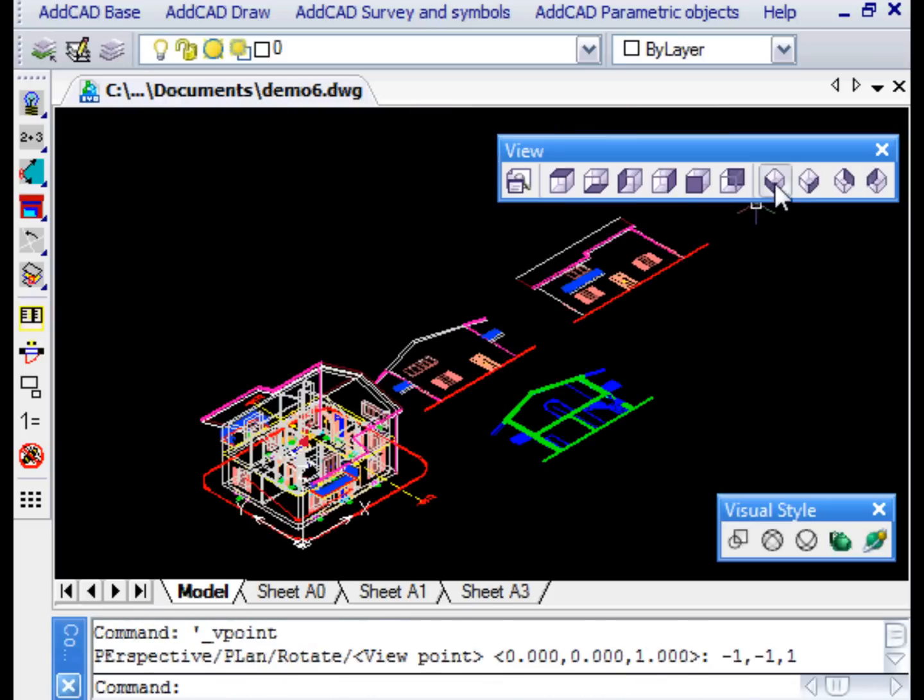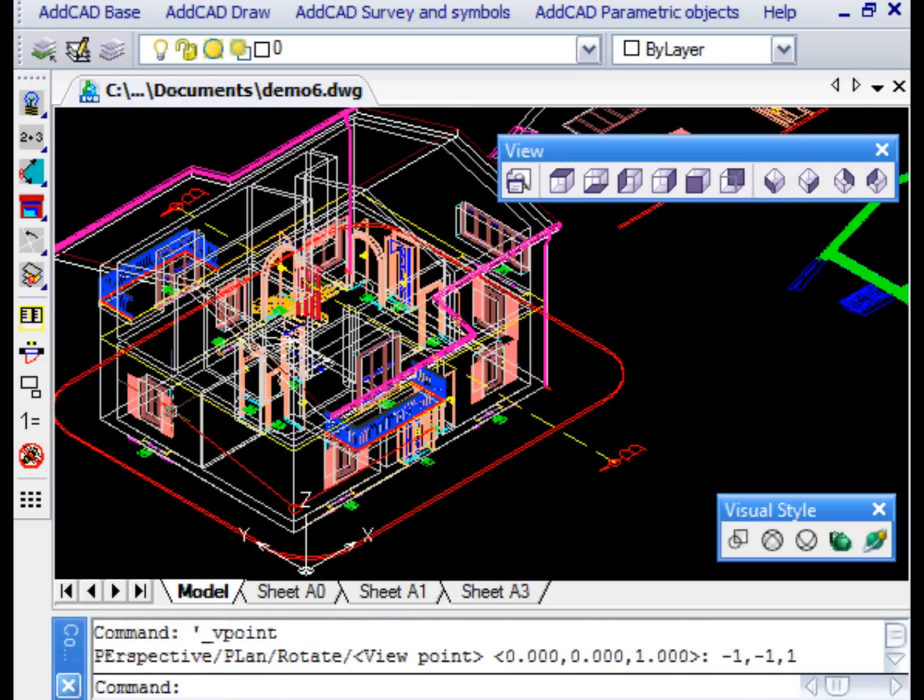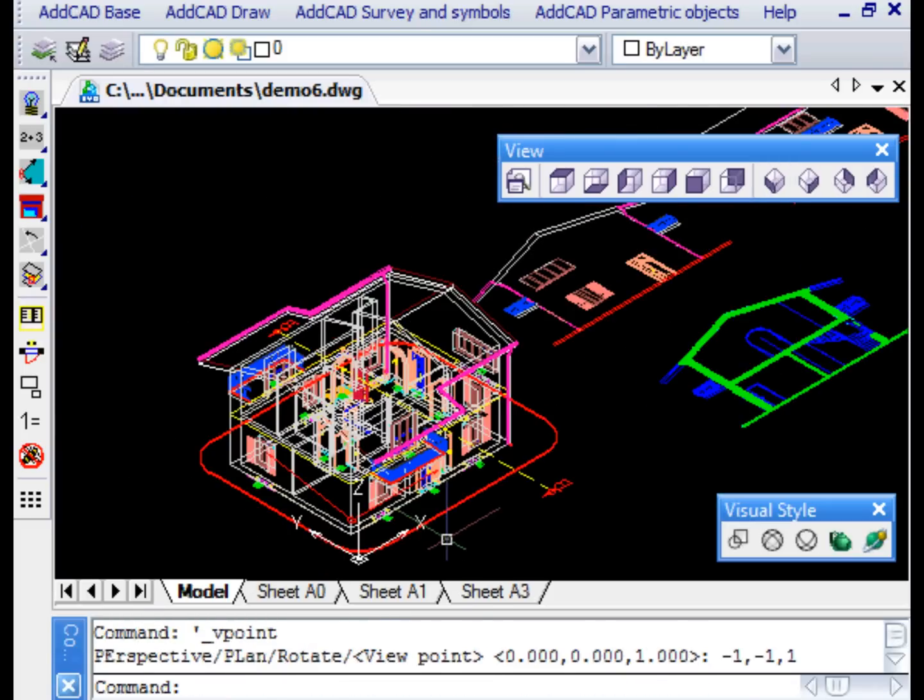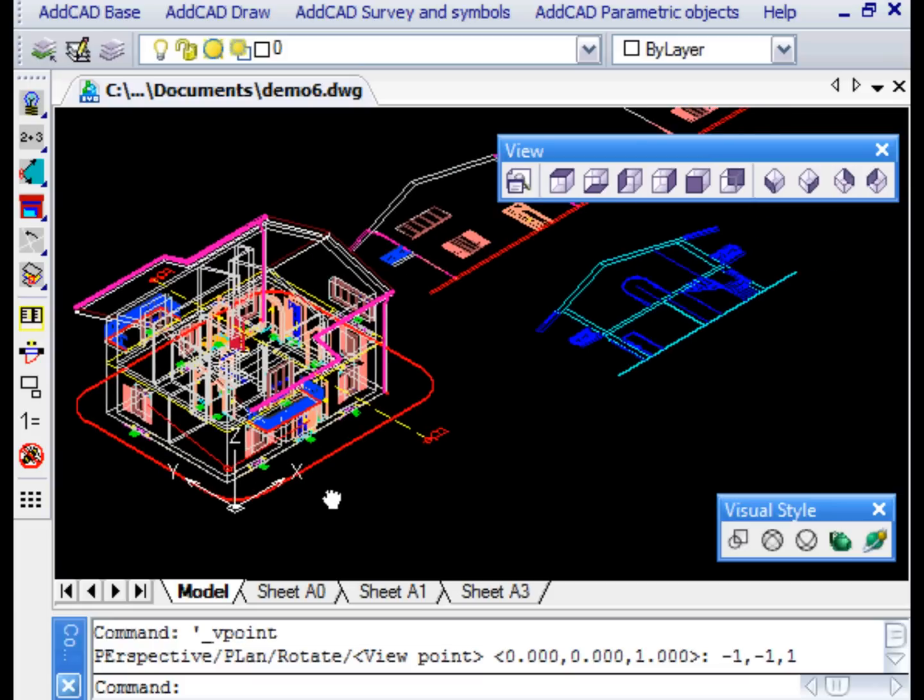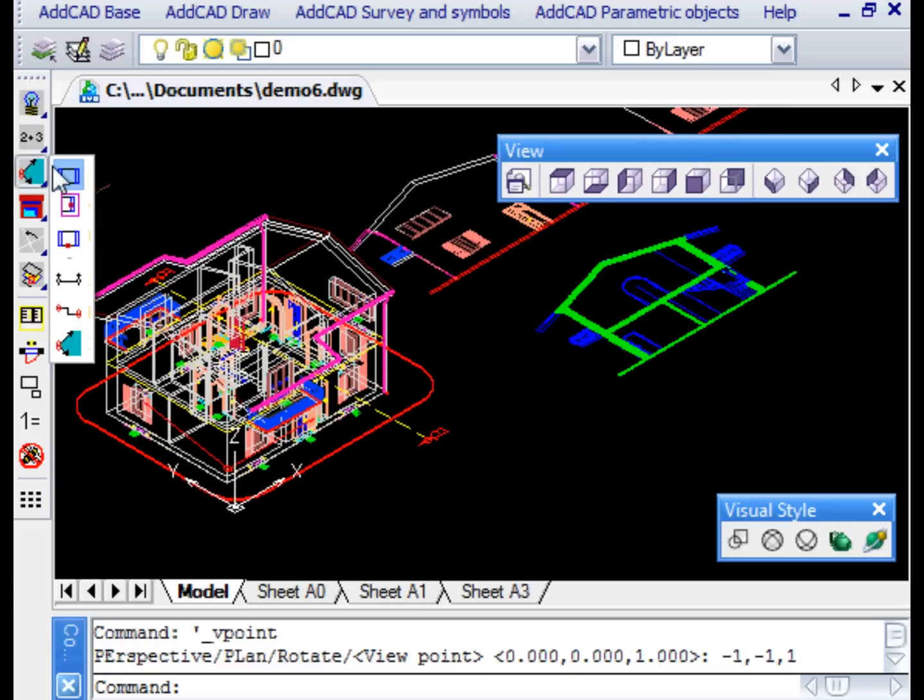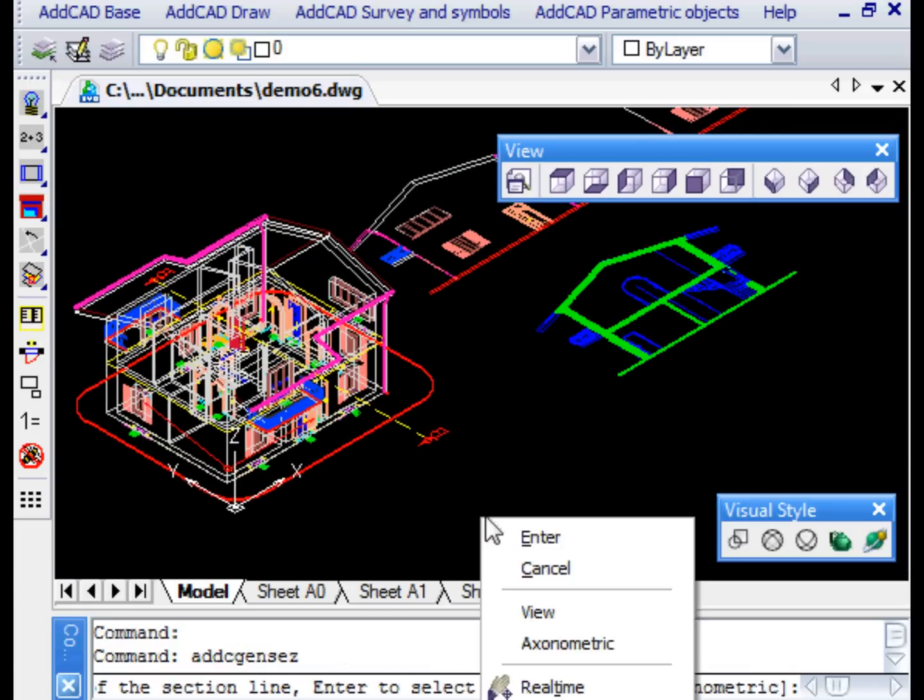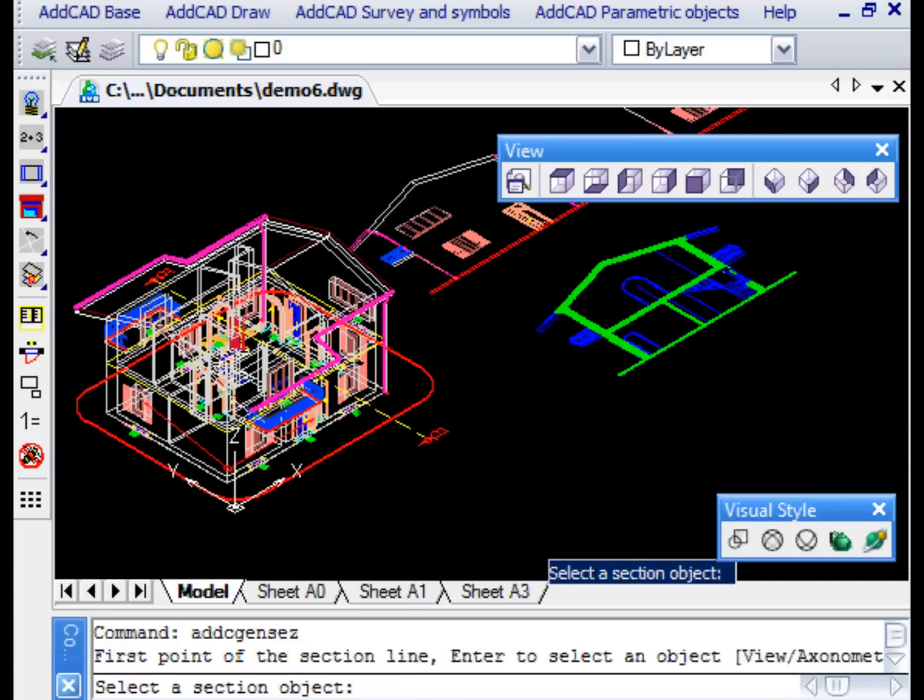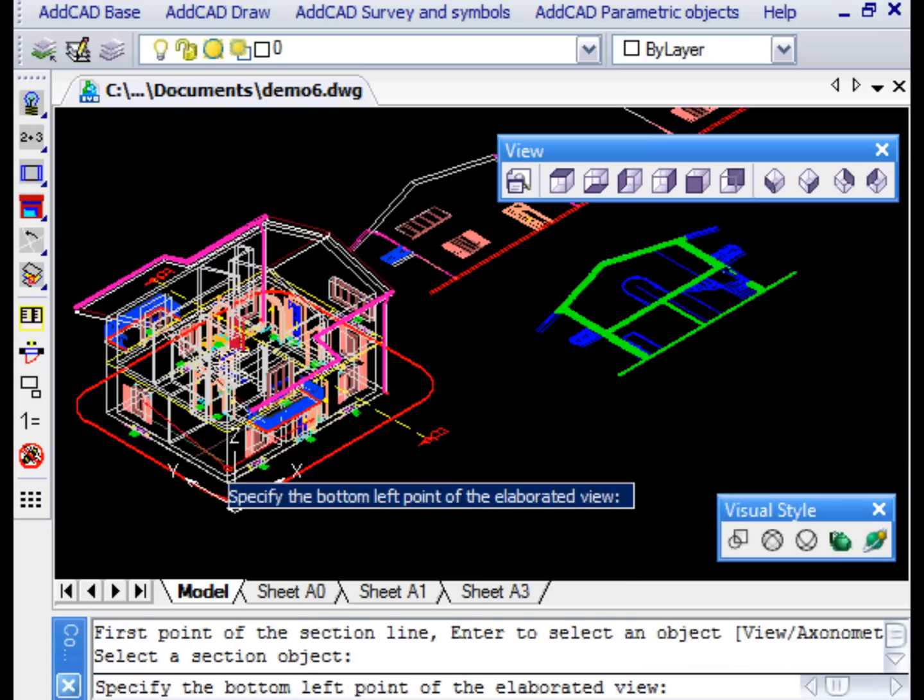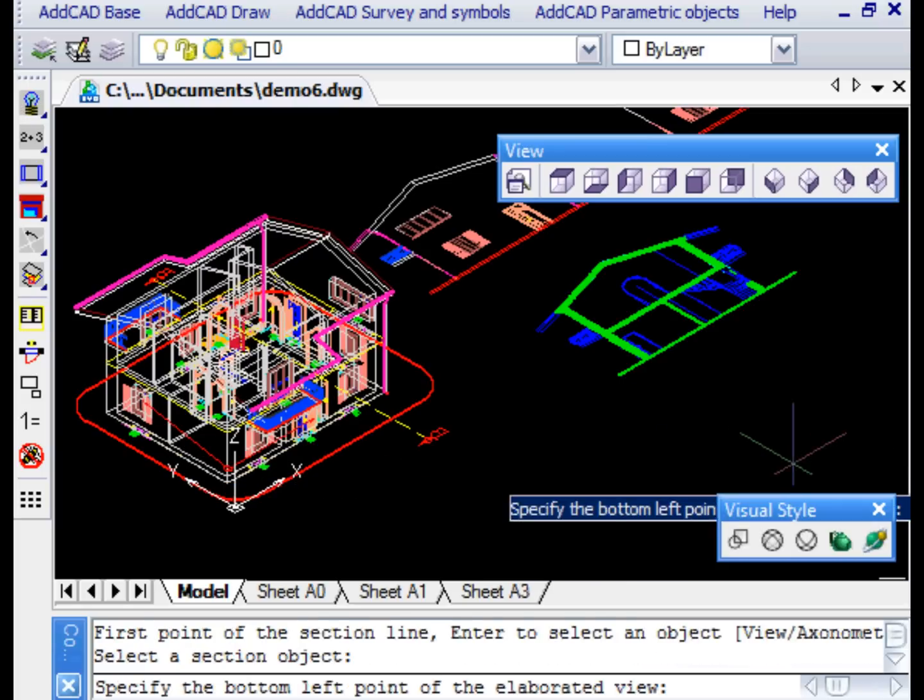Still using the GEN VIEW command, we select the object of the inclined plane observing the project from an isometric point of view. Here's the cross-section that we wanted to achieve.